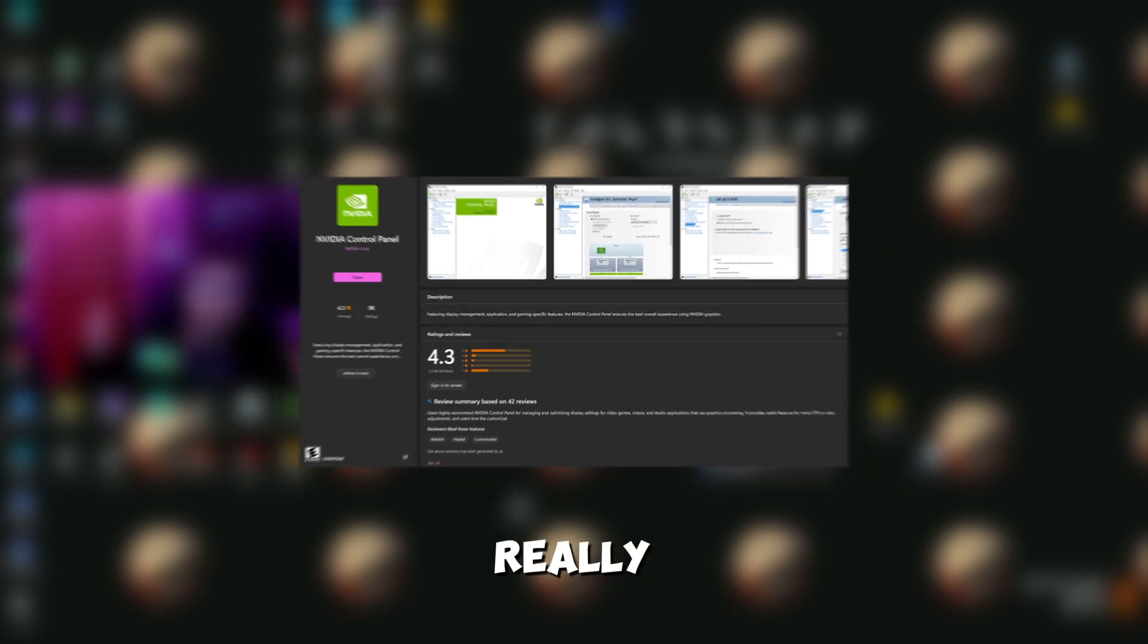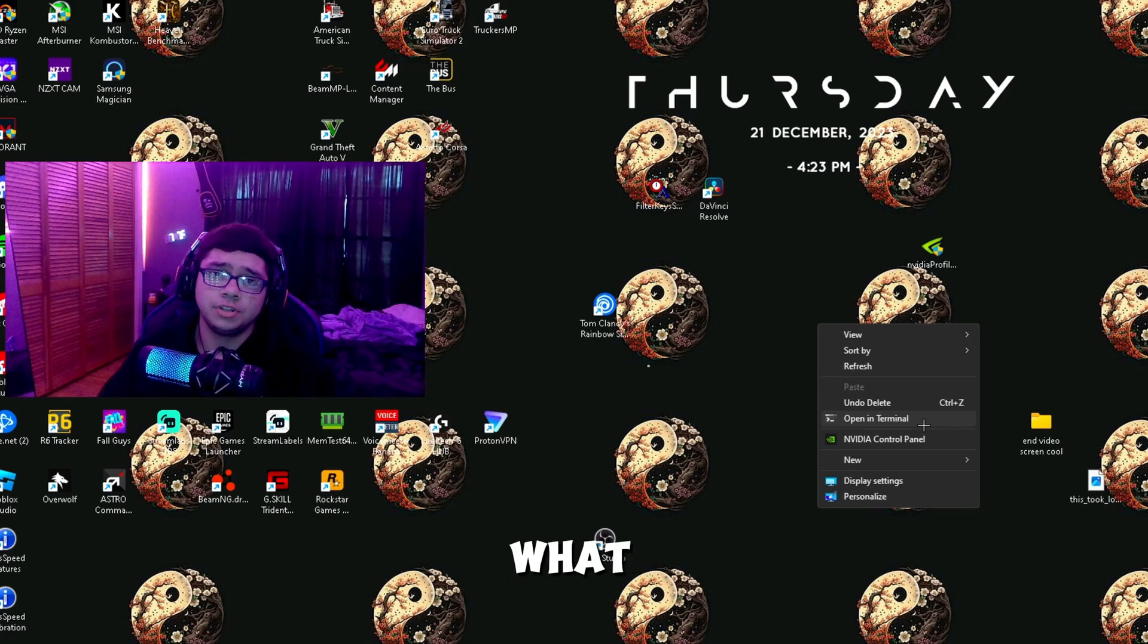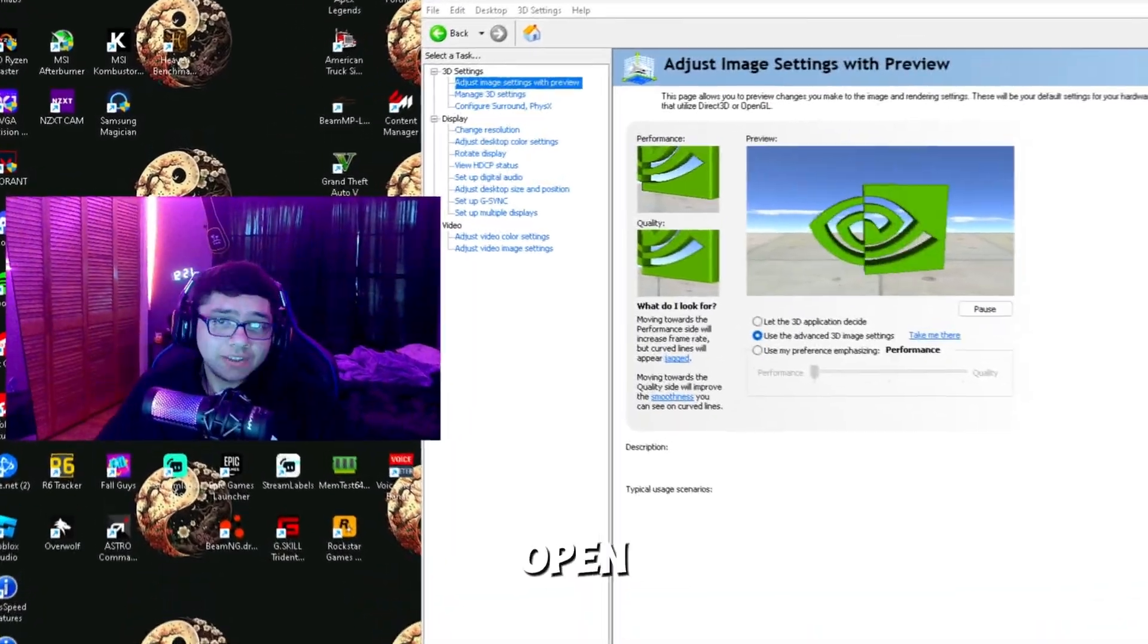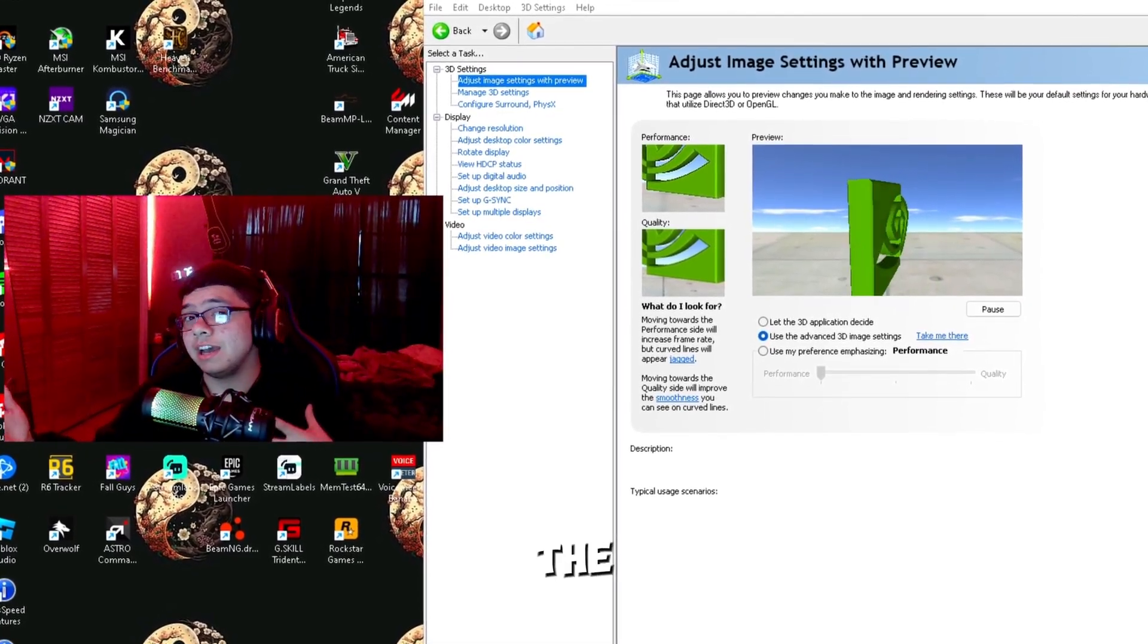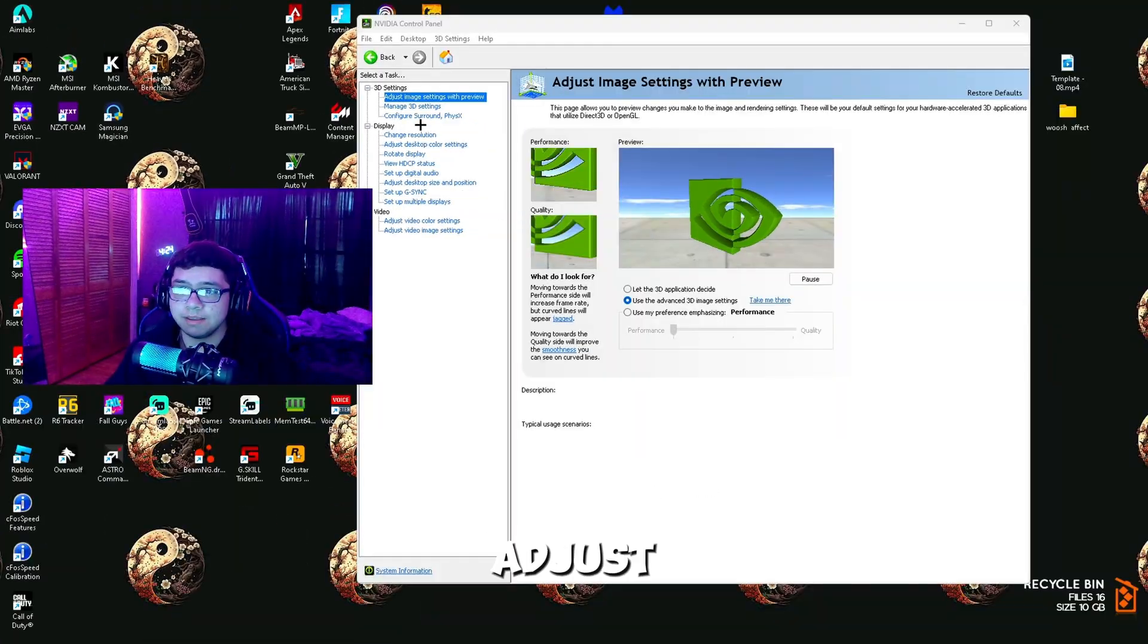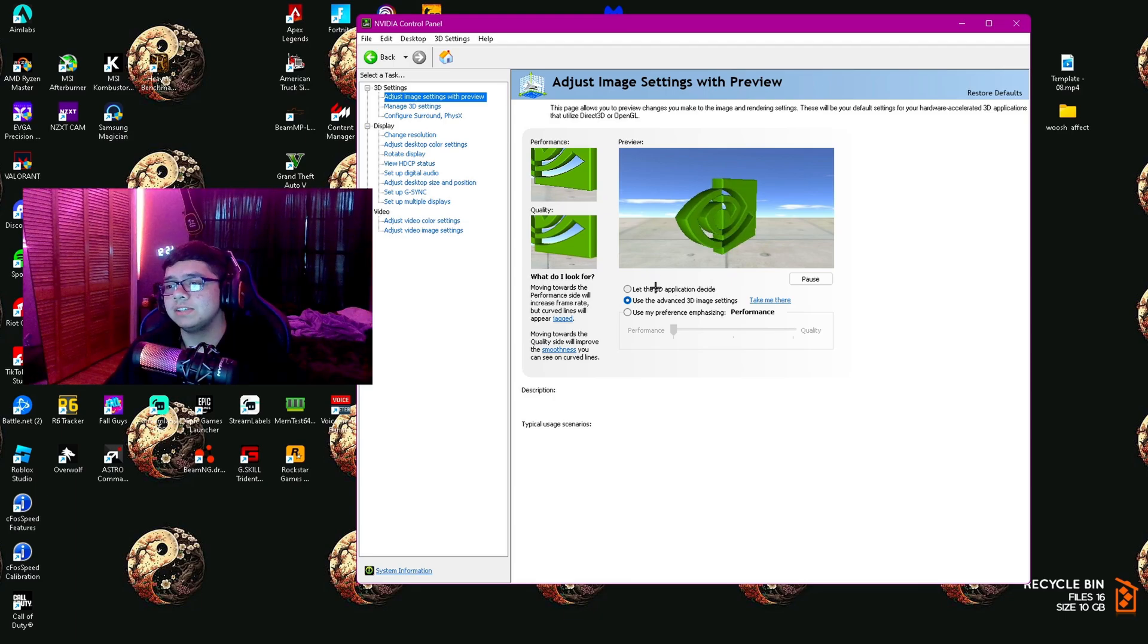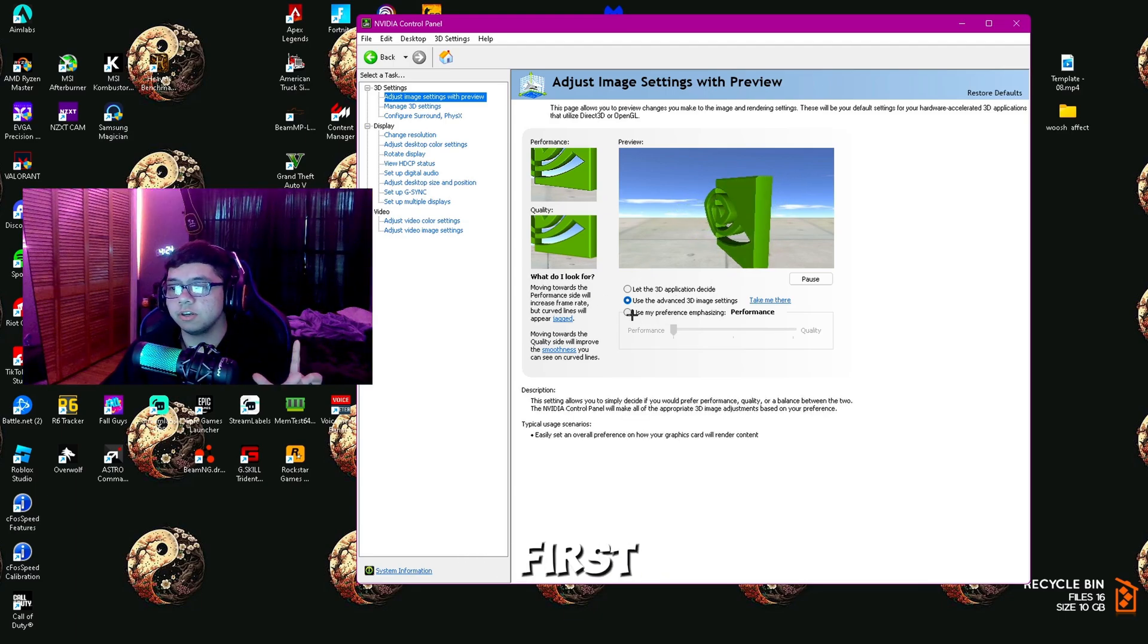It should be super easy. All you have to do is download it and open it. Once you open NVIDIA Control Panel and accept all the agreements when you first open the app, it's going to take you to Adjust Image Settings with Preview. Make sure you're on this screen and go to Use the Advanced 3D Image Settings.